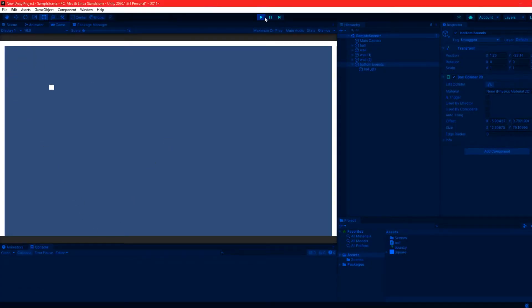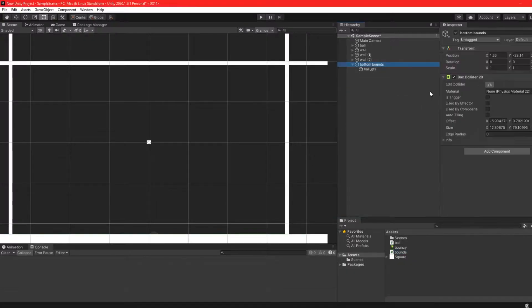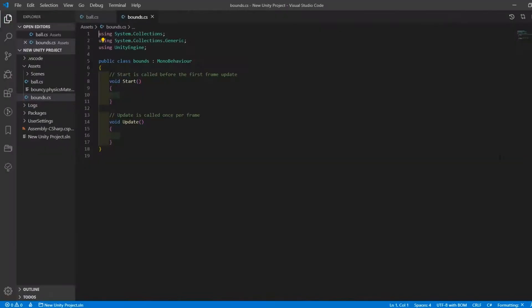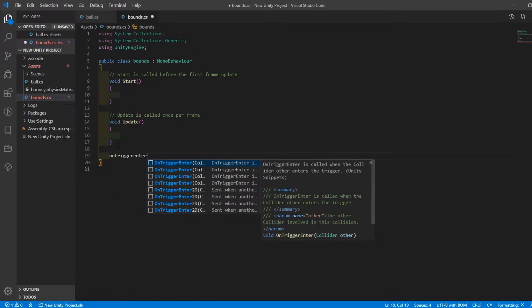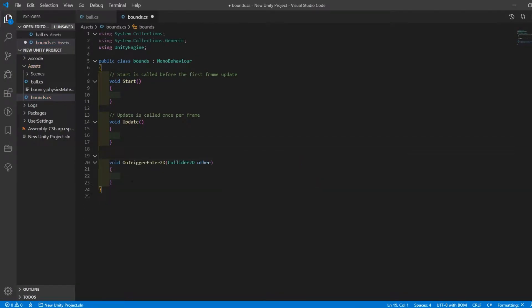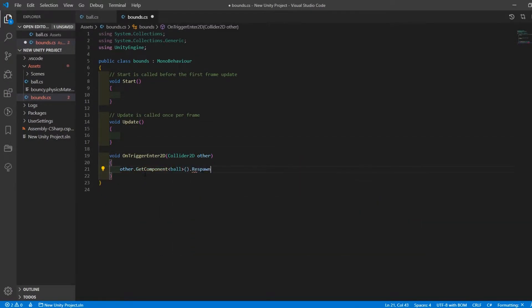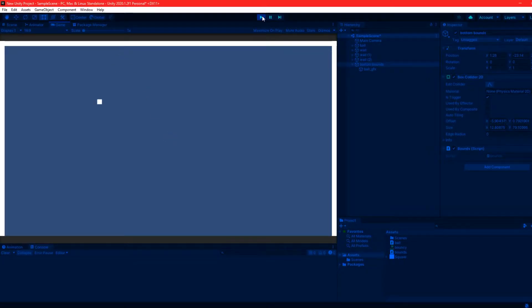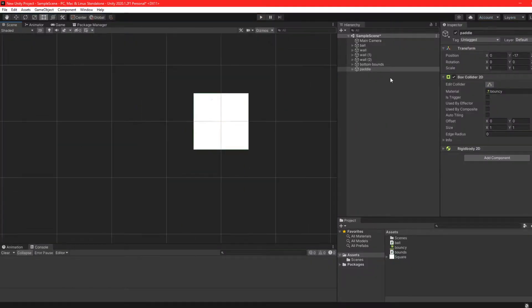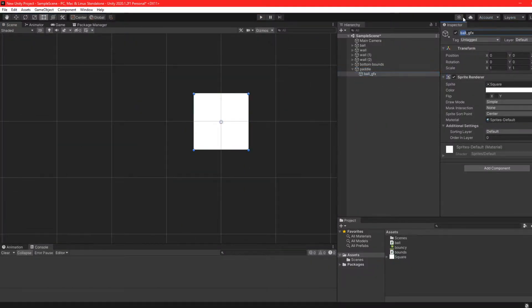I jumped back into Unity to test it out and it was working as intended straight away, so I moved on to the next thing. I quickly created a simple script for the bounds at the bottom of the screen which would pretty much respawn the ball when the ball entered the trigger.